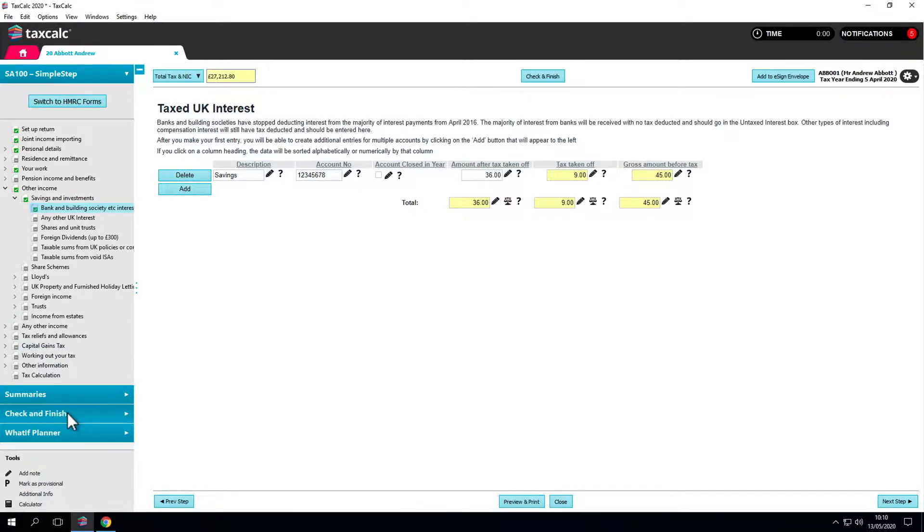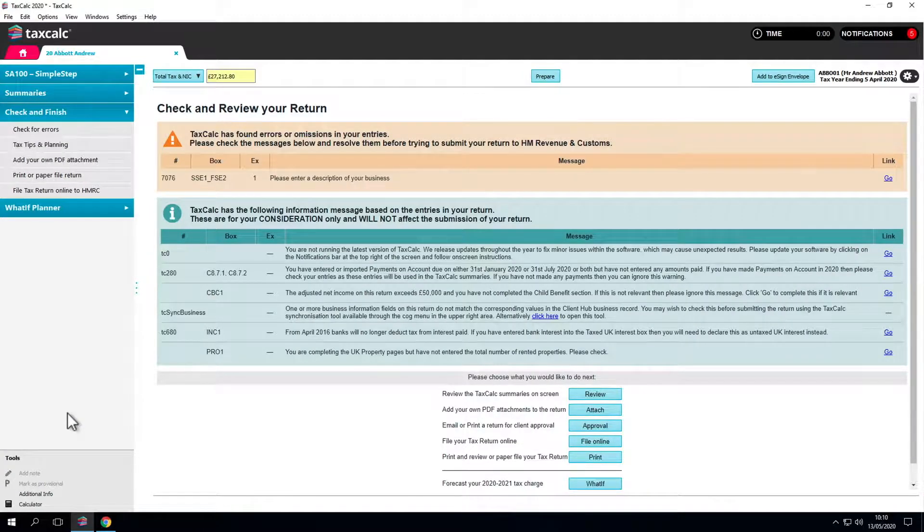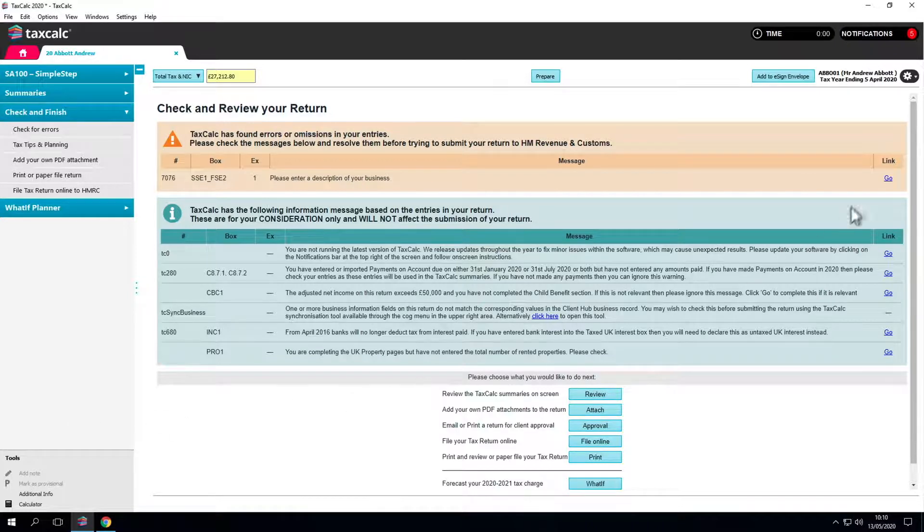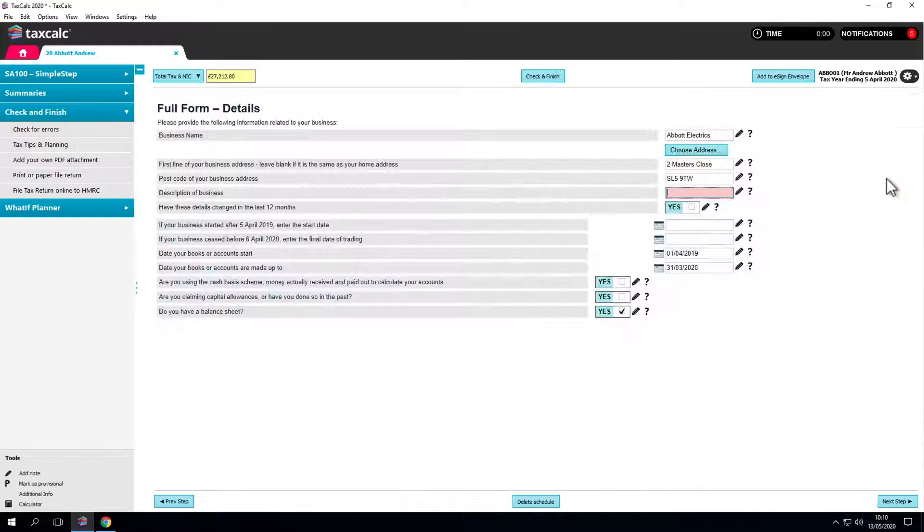Now we're ready click on check and finish and finalize the tax return. Any prominent errors that could affect online filing are highlighted. We can see a business description error. All you have to do is simply go in and resolve it.